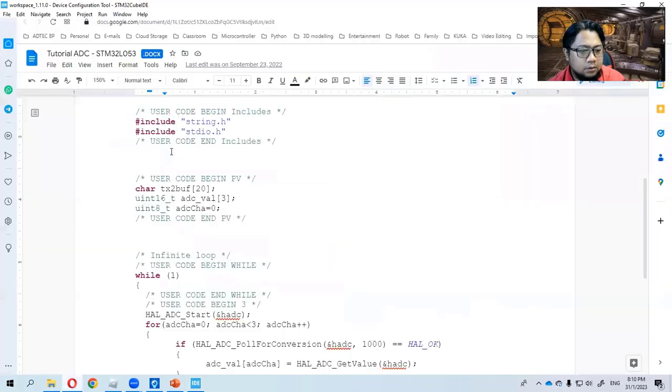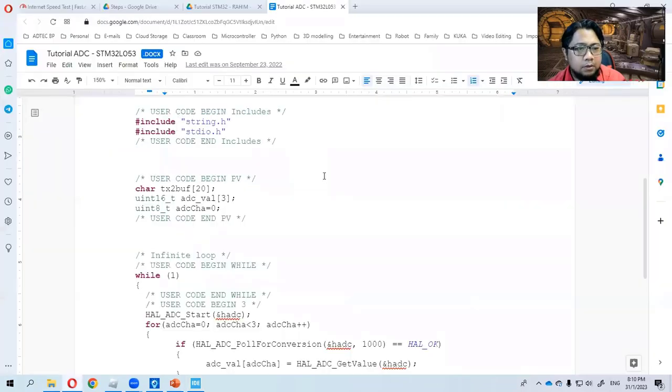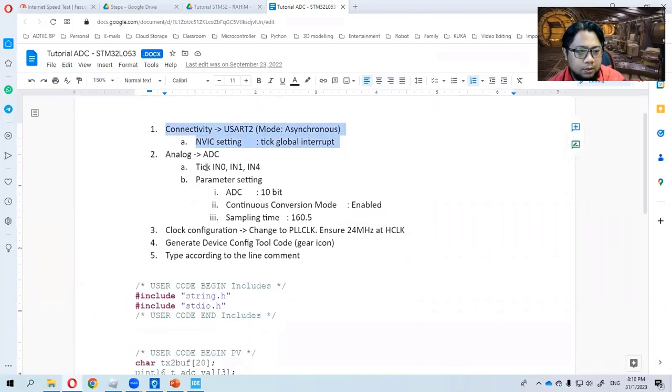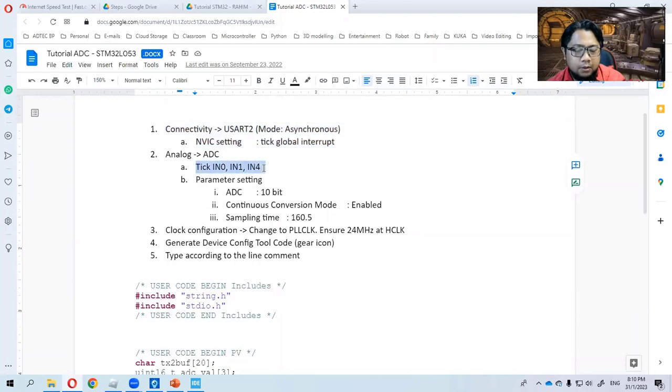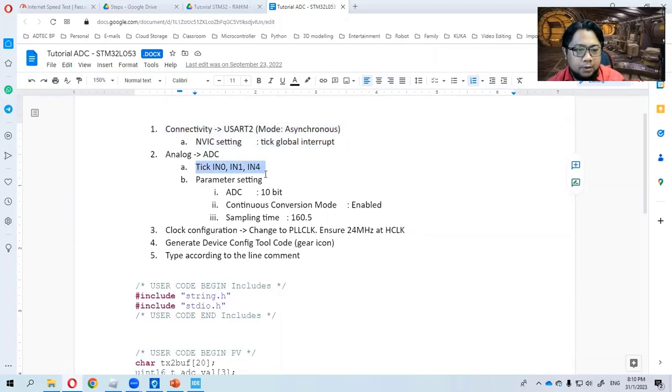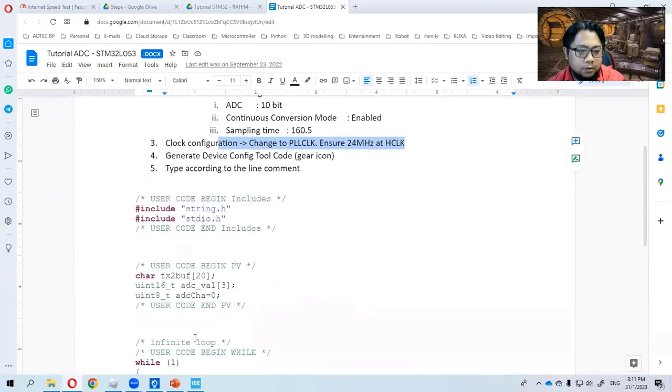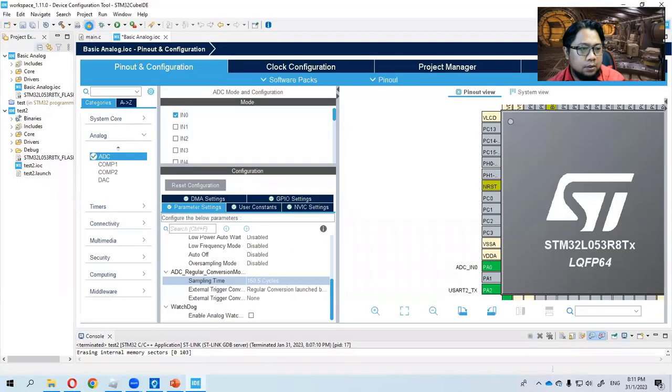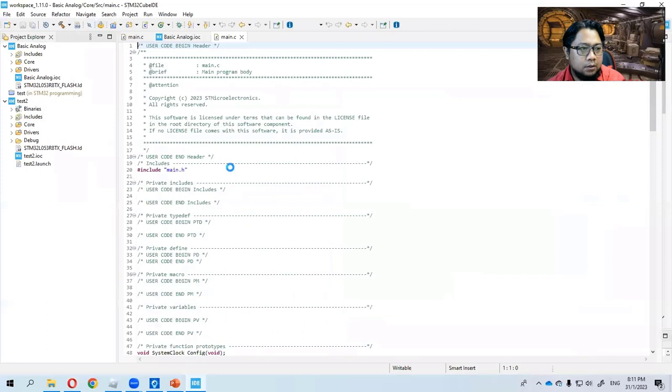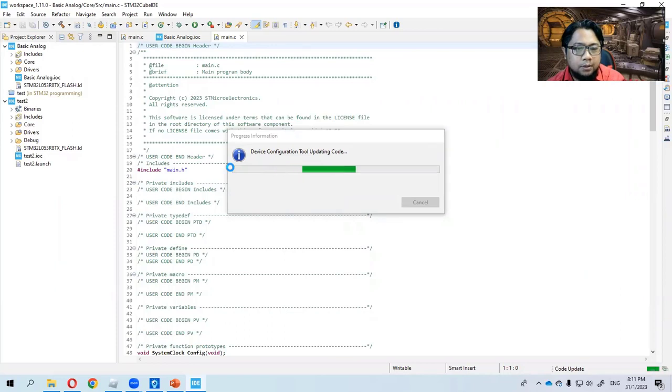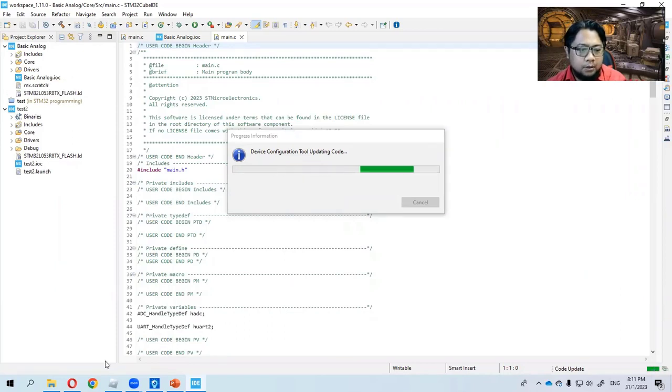There is a document for tutorial I've made here. So here it says connectivity, tick global, ADC, tick IN0. This one I'm using three analog. But currently, we are going to use only one analog, which is connected to IN0. This one we have done already. Generate and type accordingly. So we are going to generate here, generate the code.